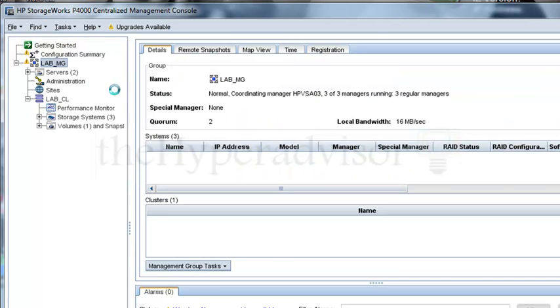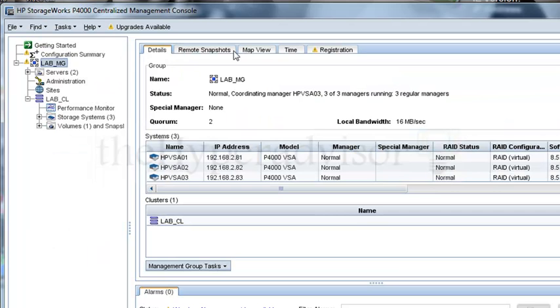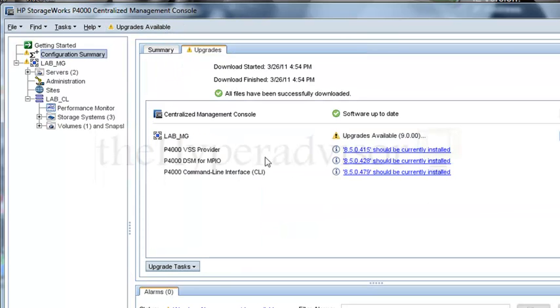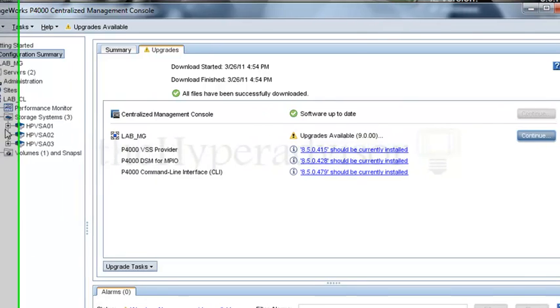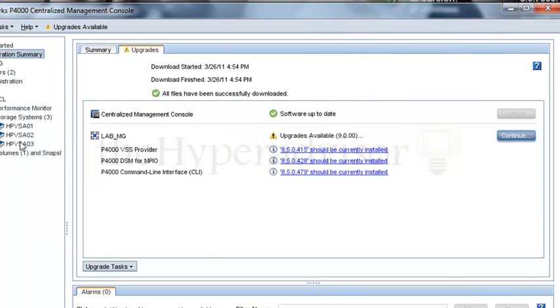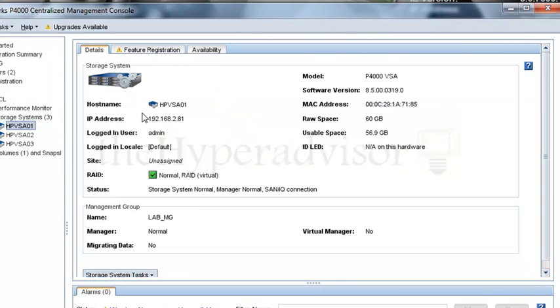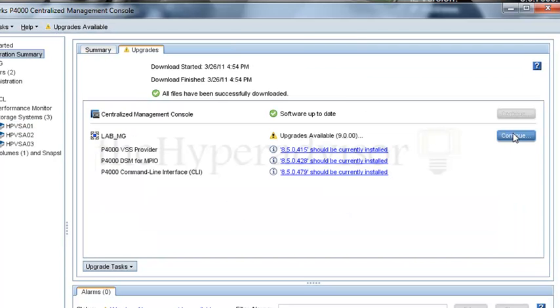Now that we're in here, we're going to go ahead and do the upgrade. Click on the Upgrade Available, because the VSA storage appliances now have to be upgraded as well. I'm going to click continue here.